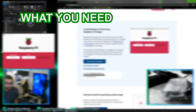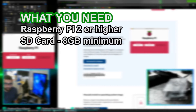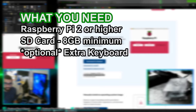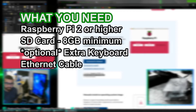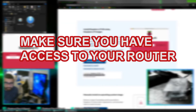Here's what you're going to need if you want to follow along. You're going to need a Raspberry Pi 2 or higher with a power cable, an SD card 8 gigabytes or more, preferably 16 gigabytes, a keyboard, an Ethernet cable, a computer with an SD card port, and a monitor with HDMI. You can also do this via SSH remotely, but we're going with the monitor approach. Also make sure you have access to the router on your network — we will need to go in there and change a couple of configuration settings.